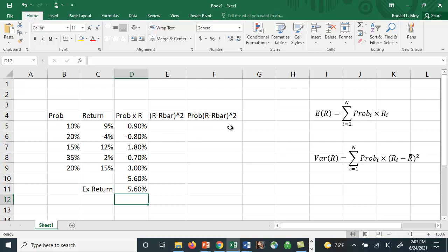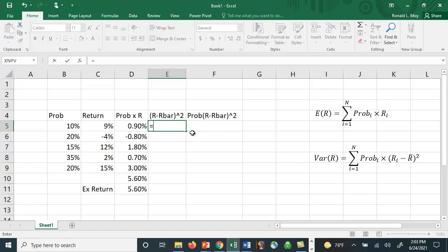If we wanted to calculate the variance, we could do this. We know the variance is equal to the squared deviations for each value times the probability of that state. So I'm going to do the squared deviations here.